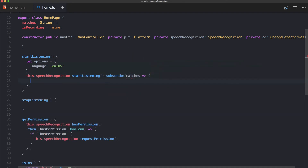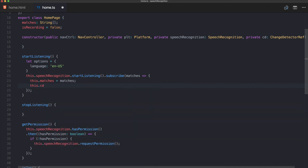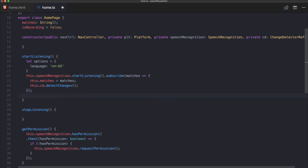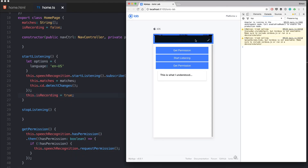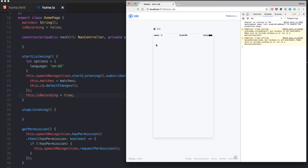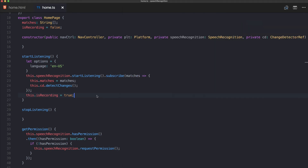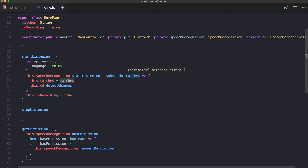Calling startListening returns an observable, so we subscribe to the matches we get back. This is where we assign the matches, and because the view wasn't updating, we call changeDetector.detectChanges(). It's a bit ugly but it works. Once we start listening we also set isRecording to true so the navbar turns red.